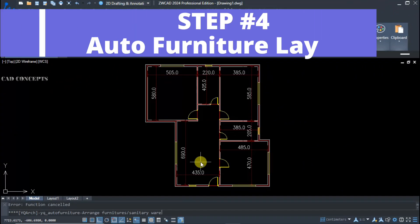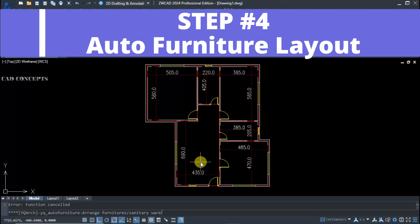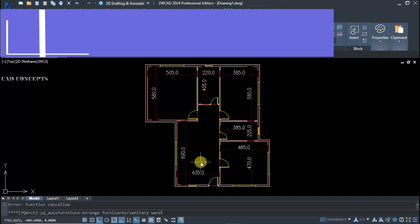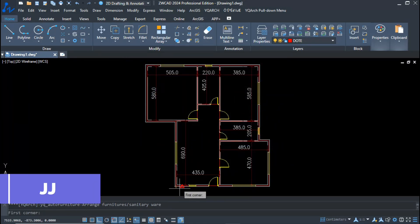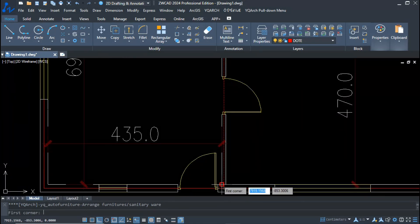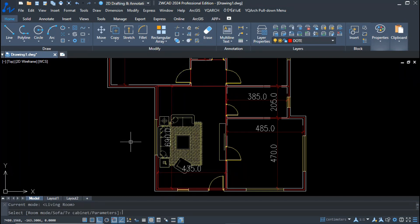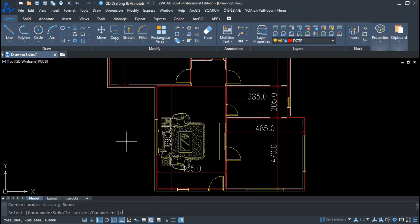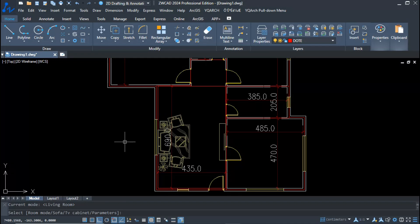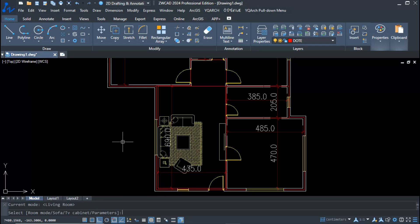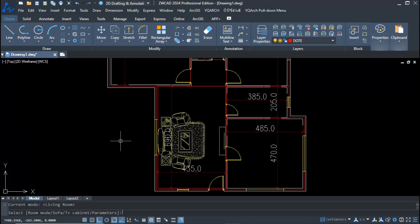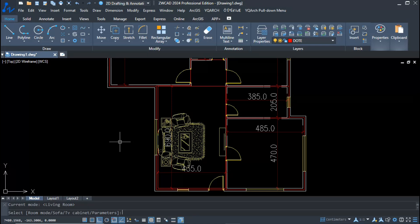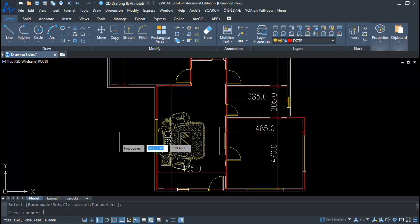Step four: auto furniture layout. Using the double J command, select 'Furniture' and draw a two-point rectangle over the living area. By dragging you get multiple sofa style options — press S to cycle through them. You also get a TV, and by pressing T you can change between different TV sets.